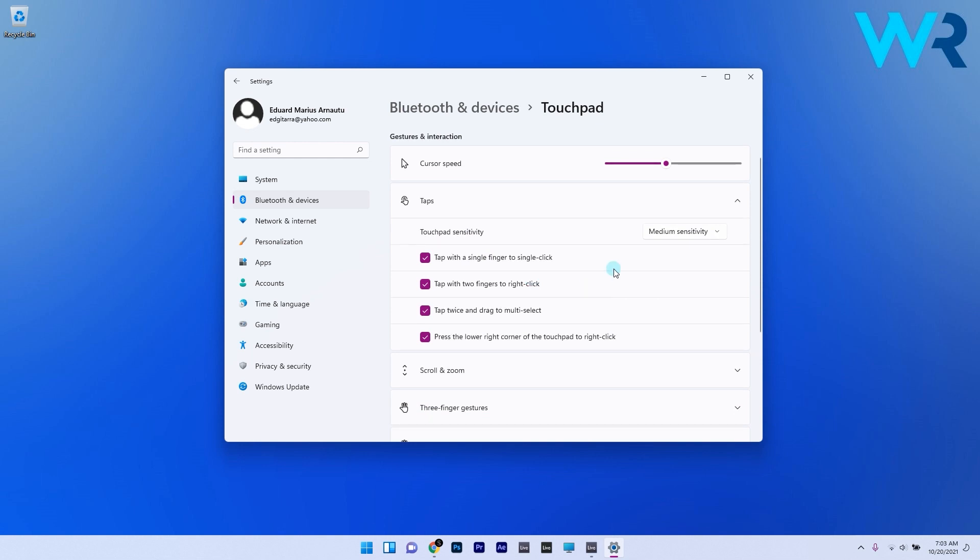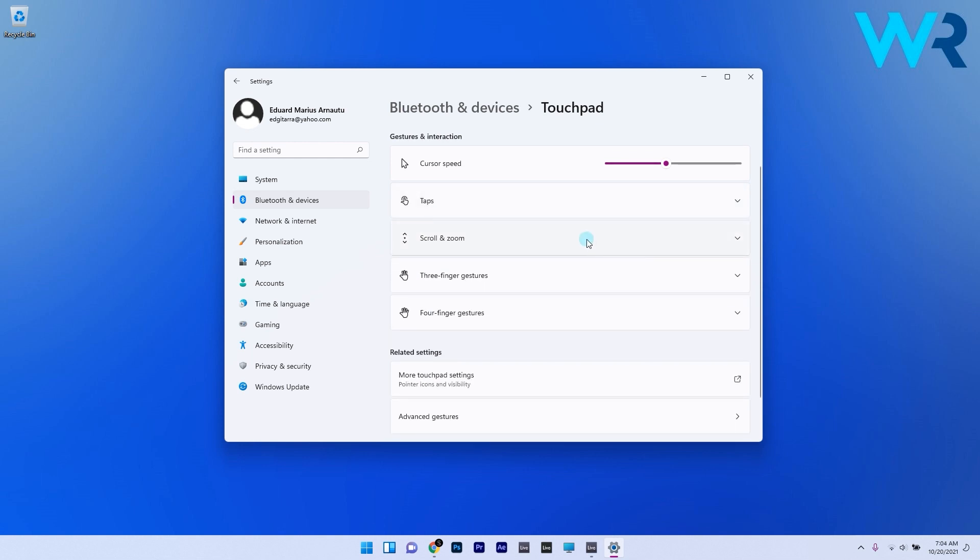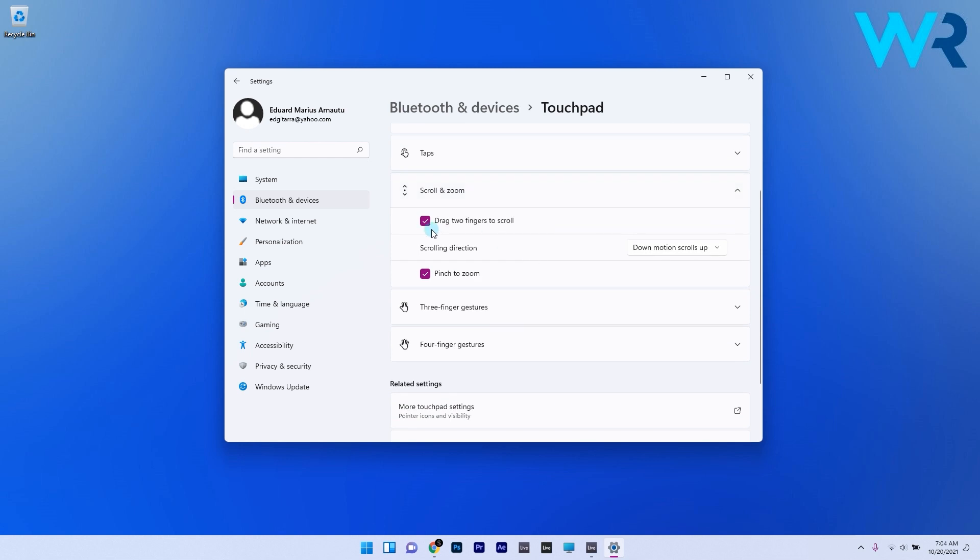Now if we move on to the zoom and scroll gestures you will see other specific options to manage. You can drag two fingers to scroll and you can also select the direction of the scroll as well and you can also pinch to zoom. These are all basic movements but it's always good to have them in your mind to improve the workflow on your computer.